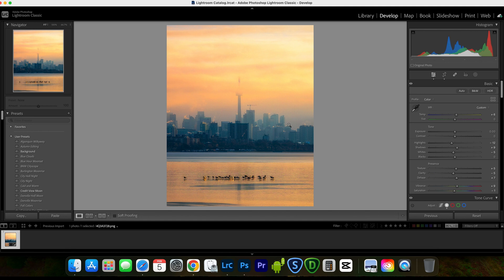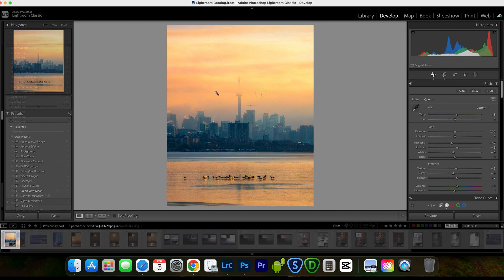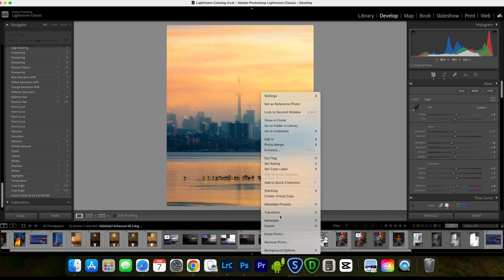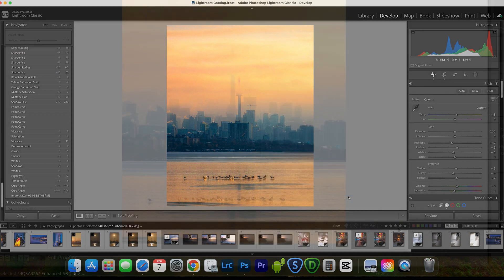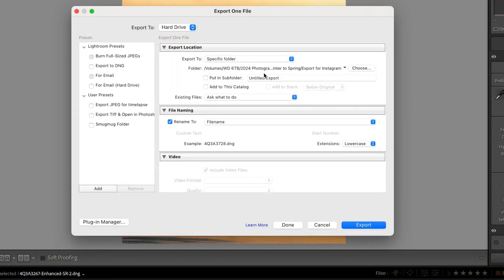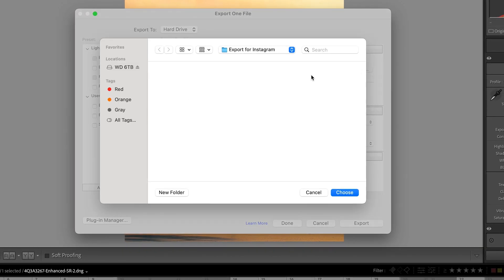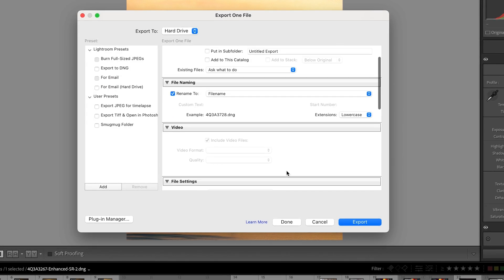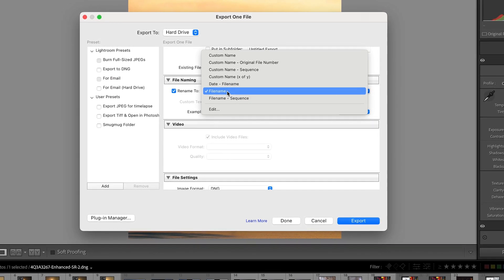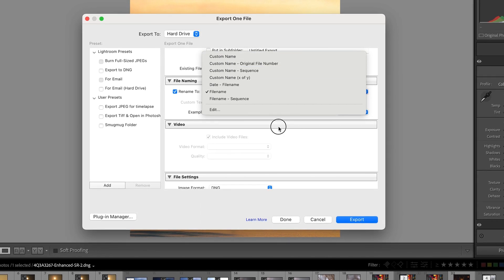From here, I always save a copy first because the finished photo may be used for more than just Instagram — maybe later you'll want to make a print, post on your website, or enter a photo contest. Right-click on the photo, choose Export, then Export again. You'll see a window pop up. Choose the folder where you want to save — I created a folder called 'Export for Instagram.' Set the file name as you prefer.